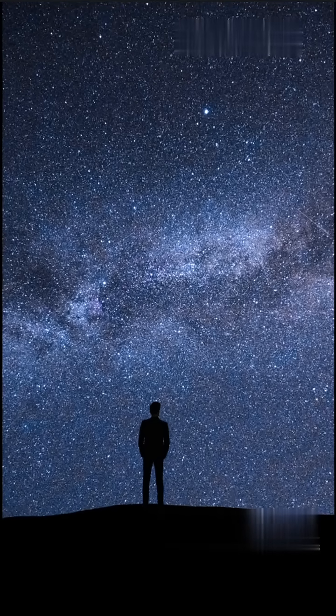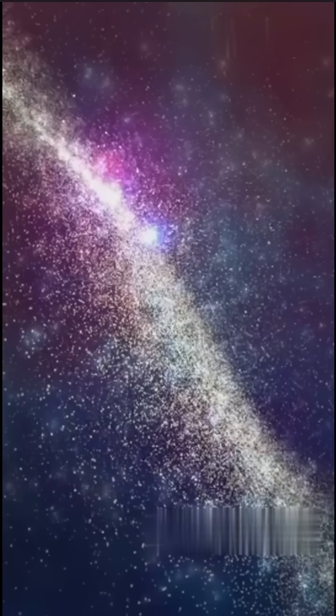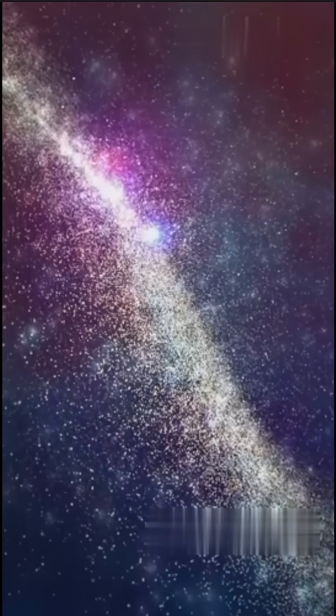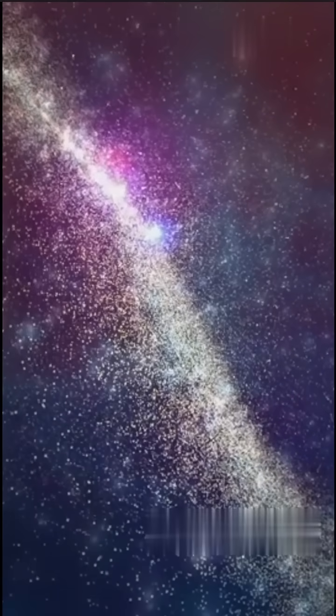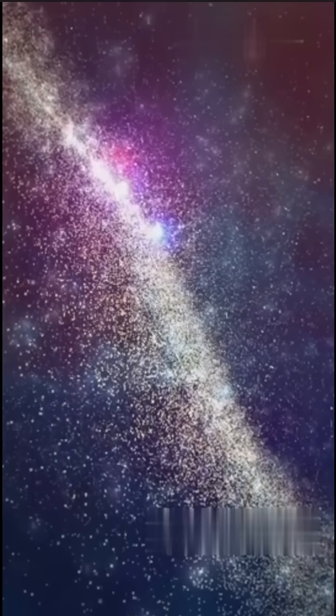Why are these voids so empty? Gravity pulls matter into clusters and filaments, but leaves behind these expanding deserts of space.